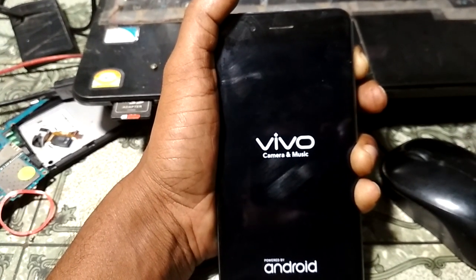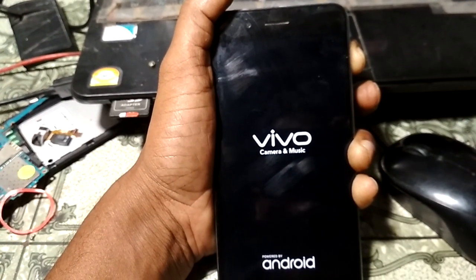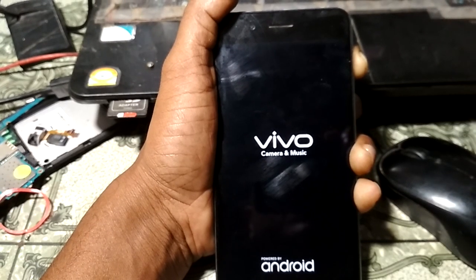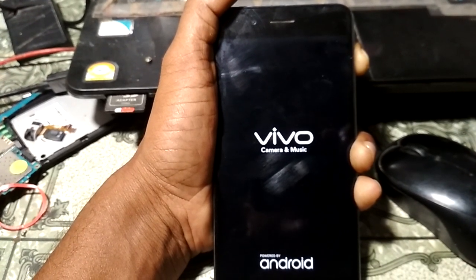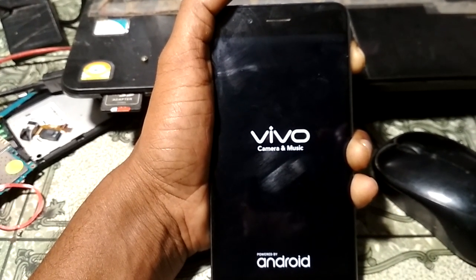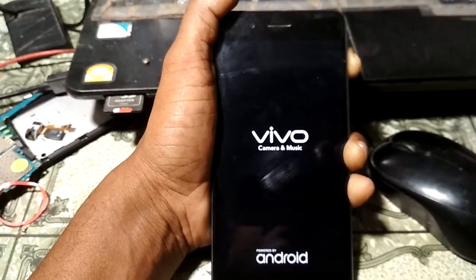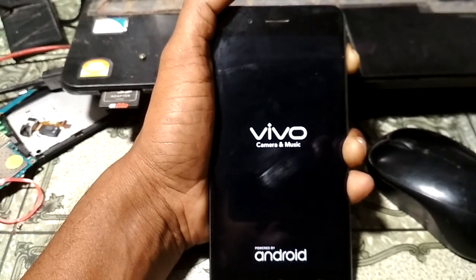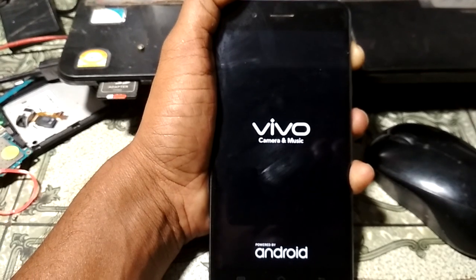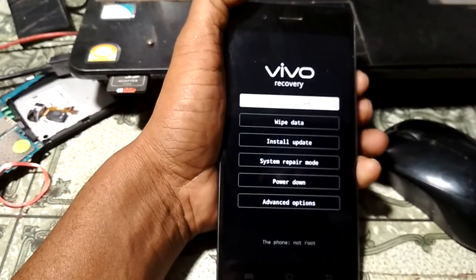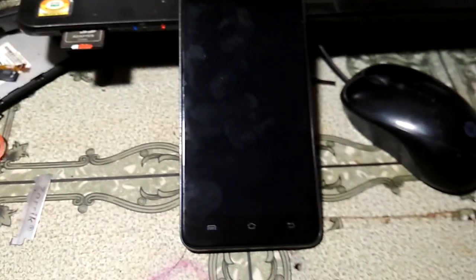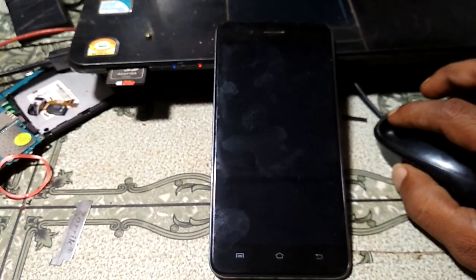When the recovery menu appears, release the power key and you will see there is a power up option — just wait. Then go down and select power up, and click the power button to turn off your device.